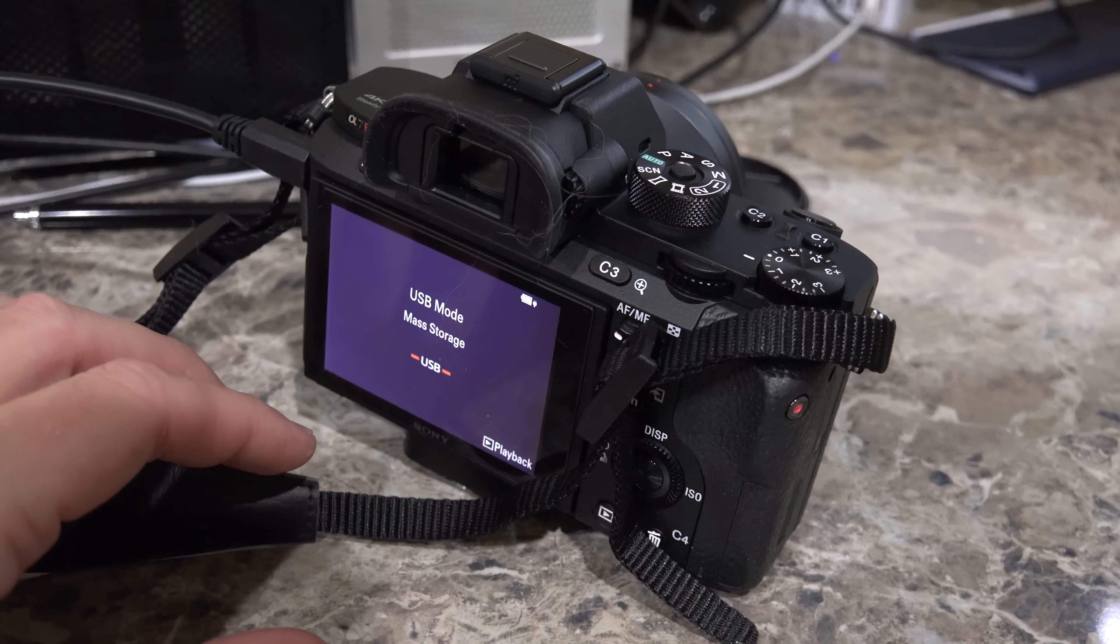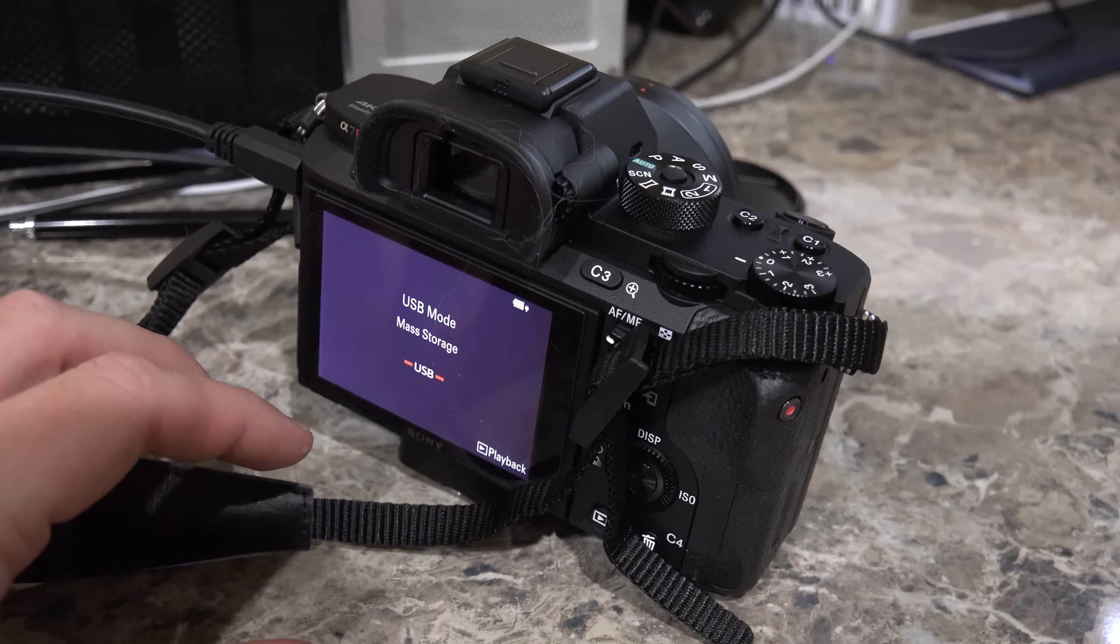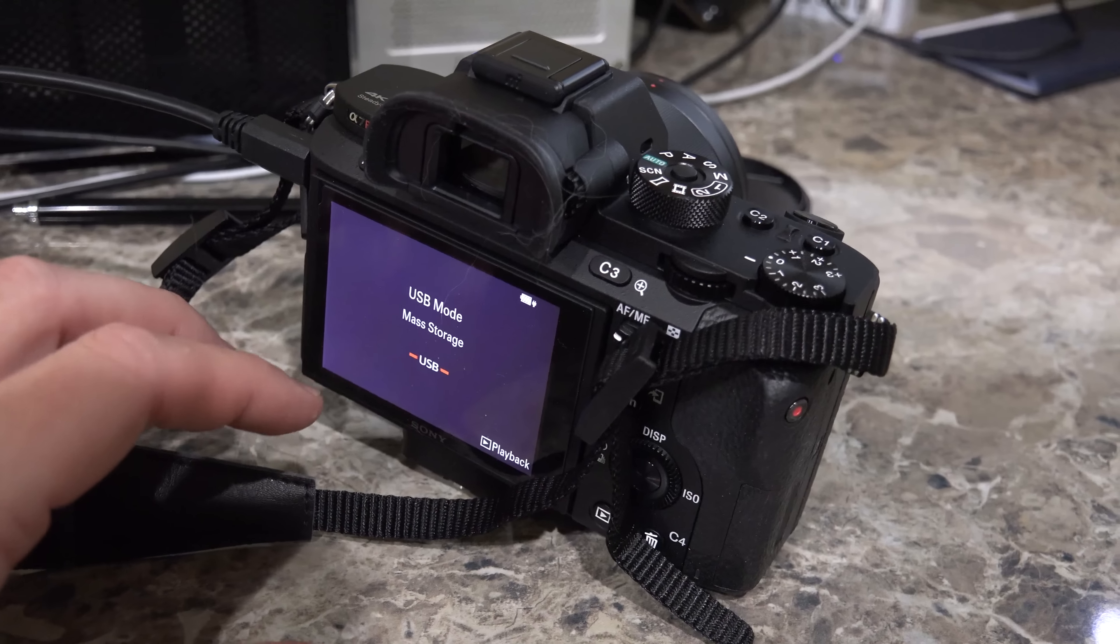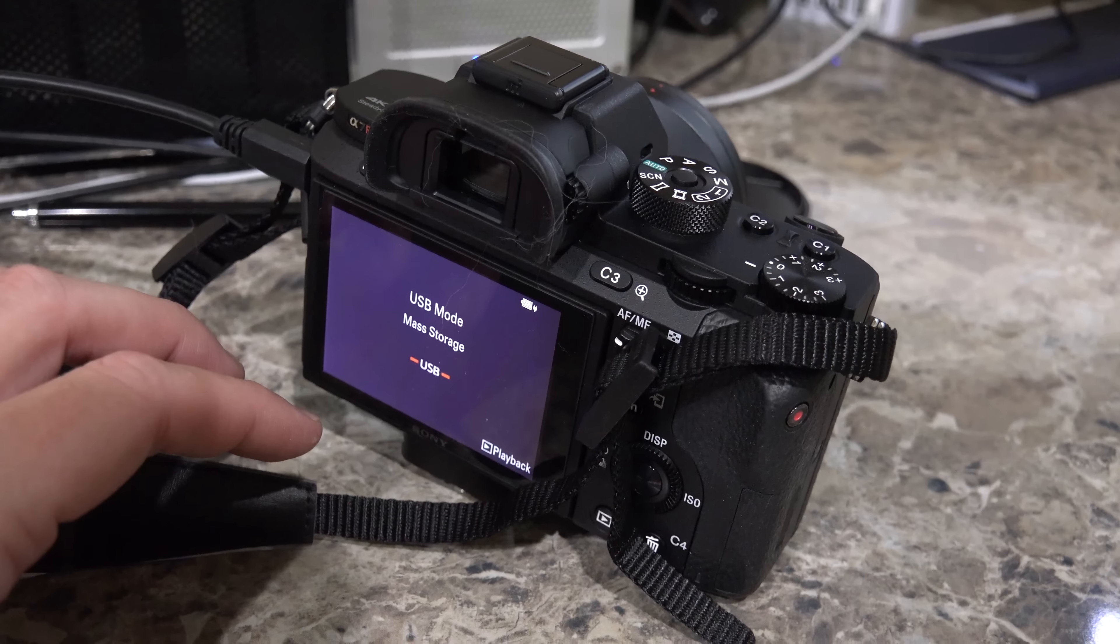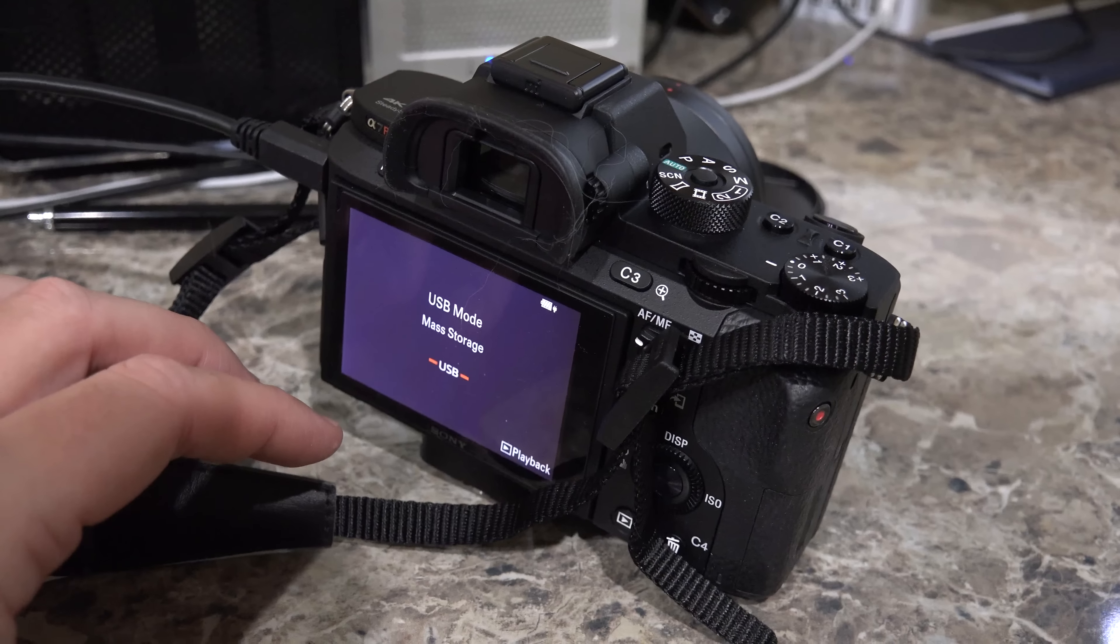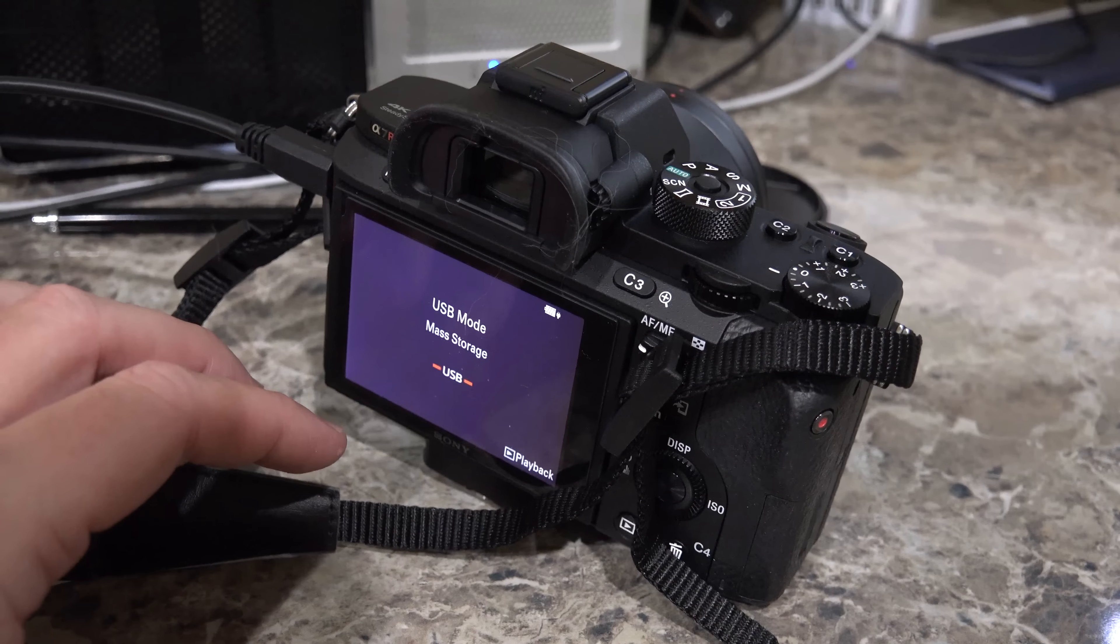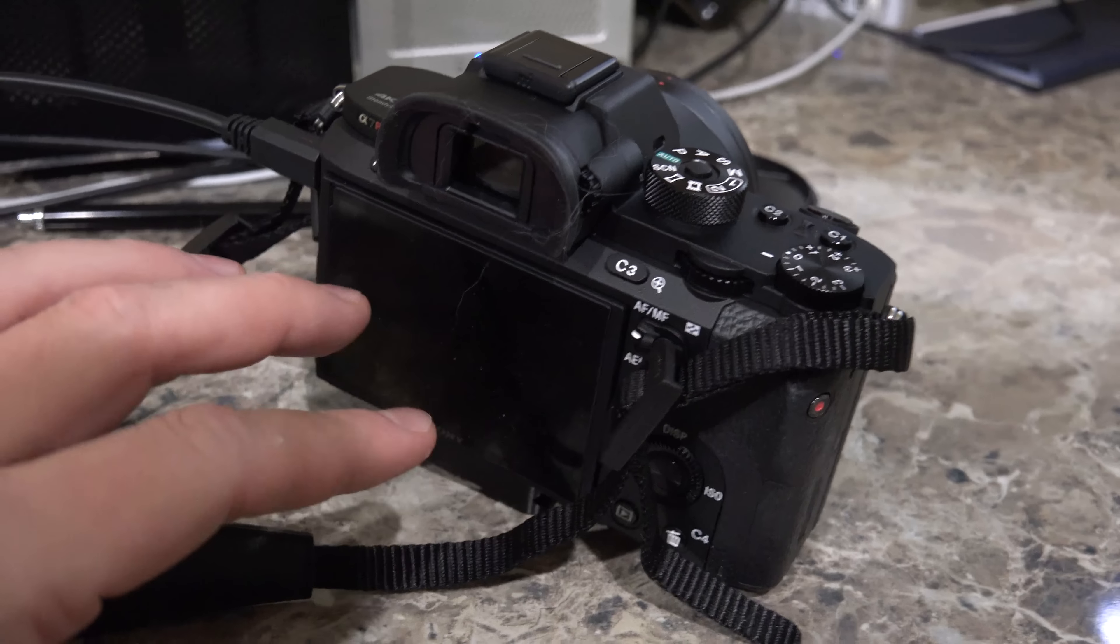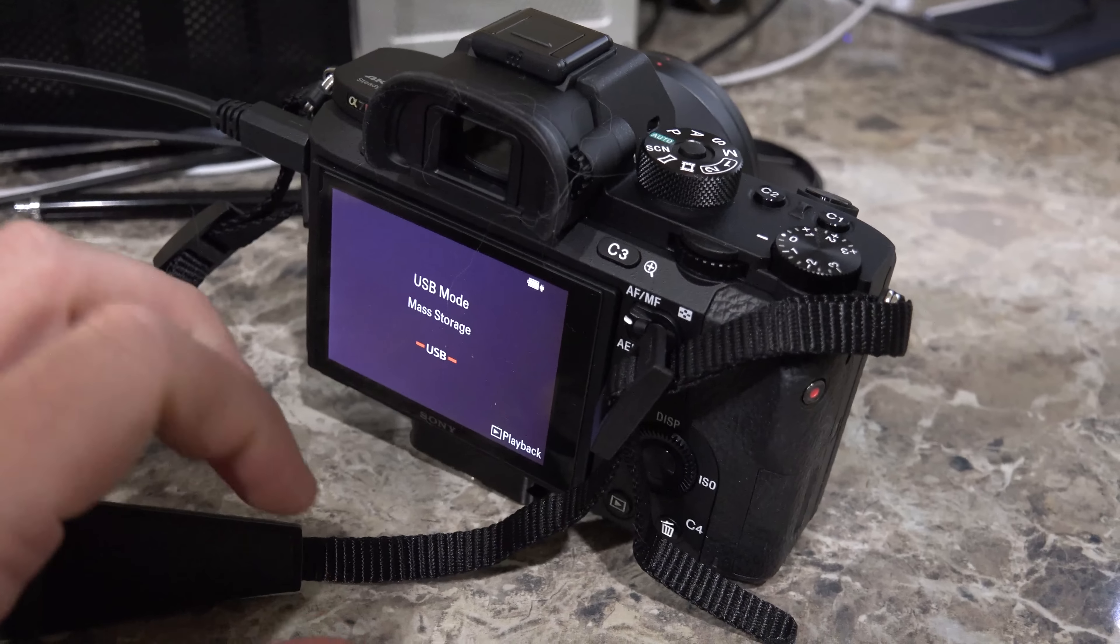So tell me what you think. Have you installed the update? And did it resolve any overheating issues that you may have had? Because I know this is an awesome camera. But again, nothing is perfect.